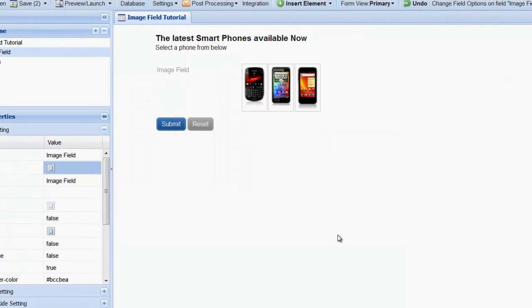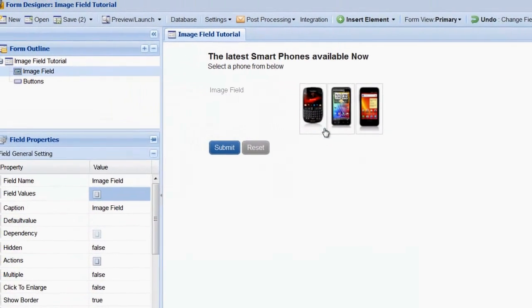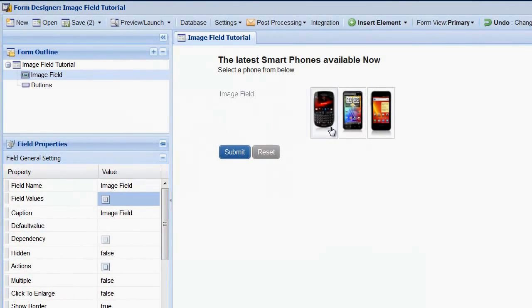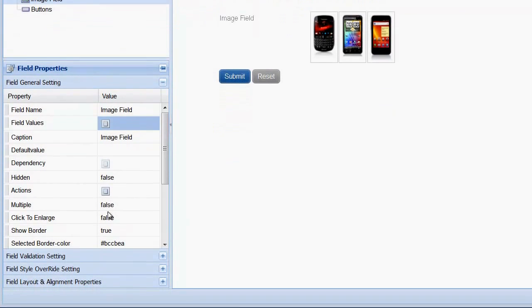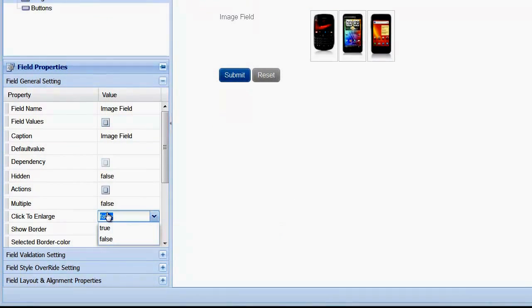Back in the form designer, we can see our images now. When we click on an image to select it, a blue border is shown around the image. You can change this selection color in the Field Properties panel. You can also turn on the Click to Enlarge option.